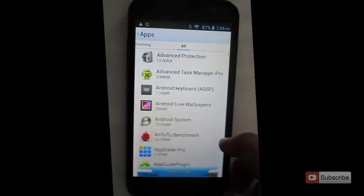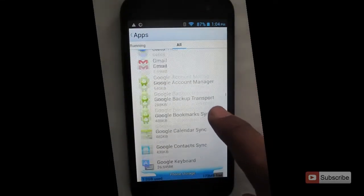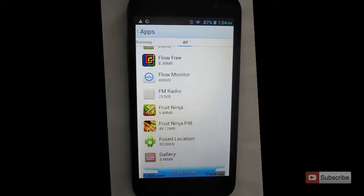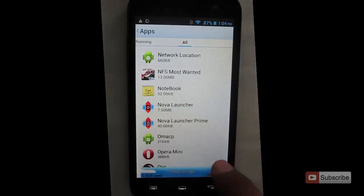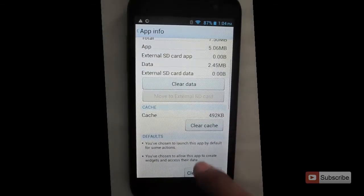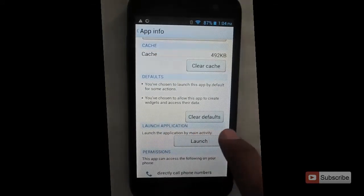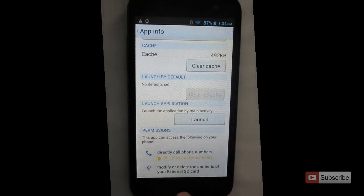Go to all apps, select Nova Launcher or any other application that you want to change. Select the application and go down and select clear defaults. Once you do that, let me press the home screen again.